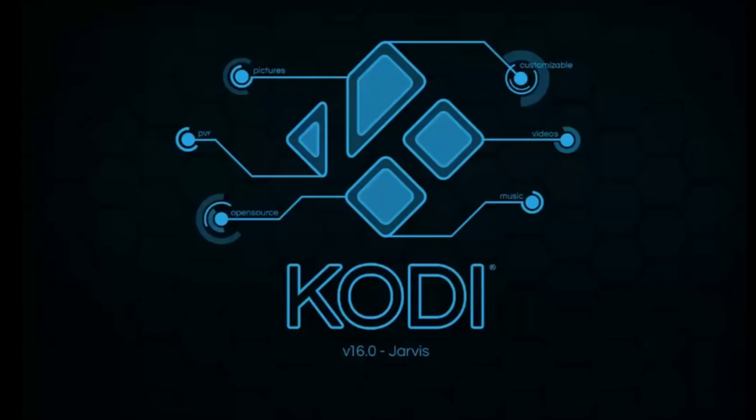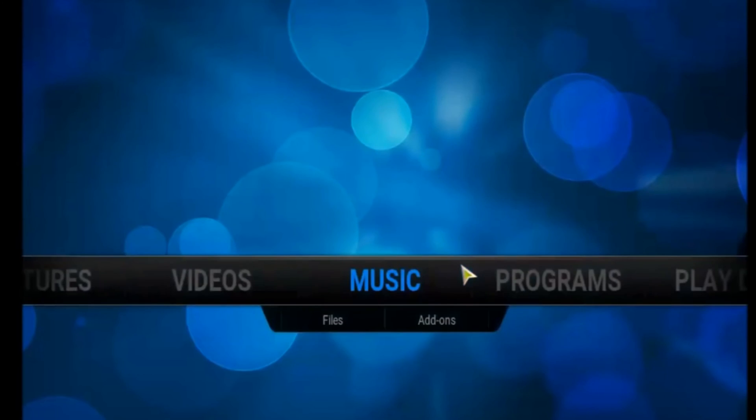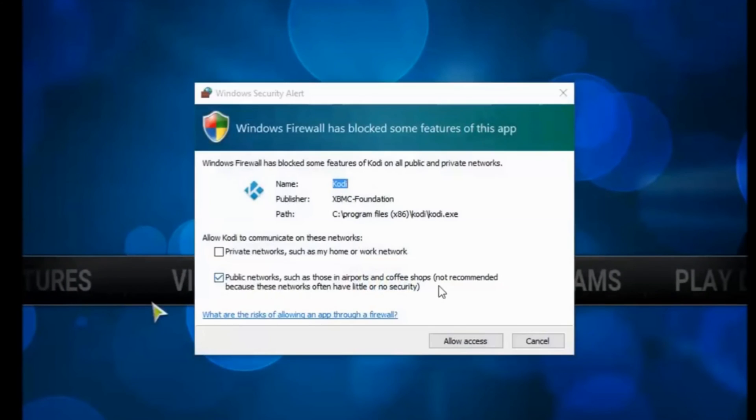On the first run we'll need to allow access in the firewall. So just click allow.